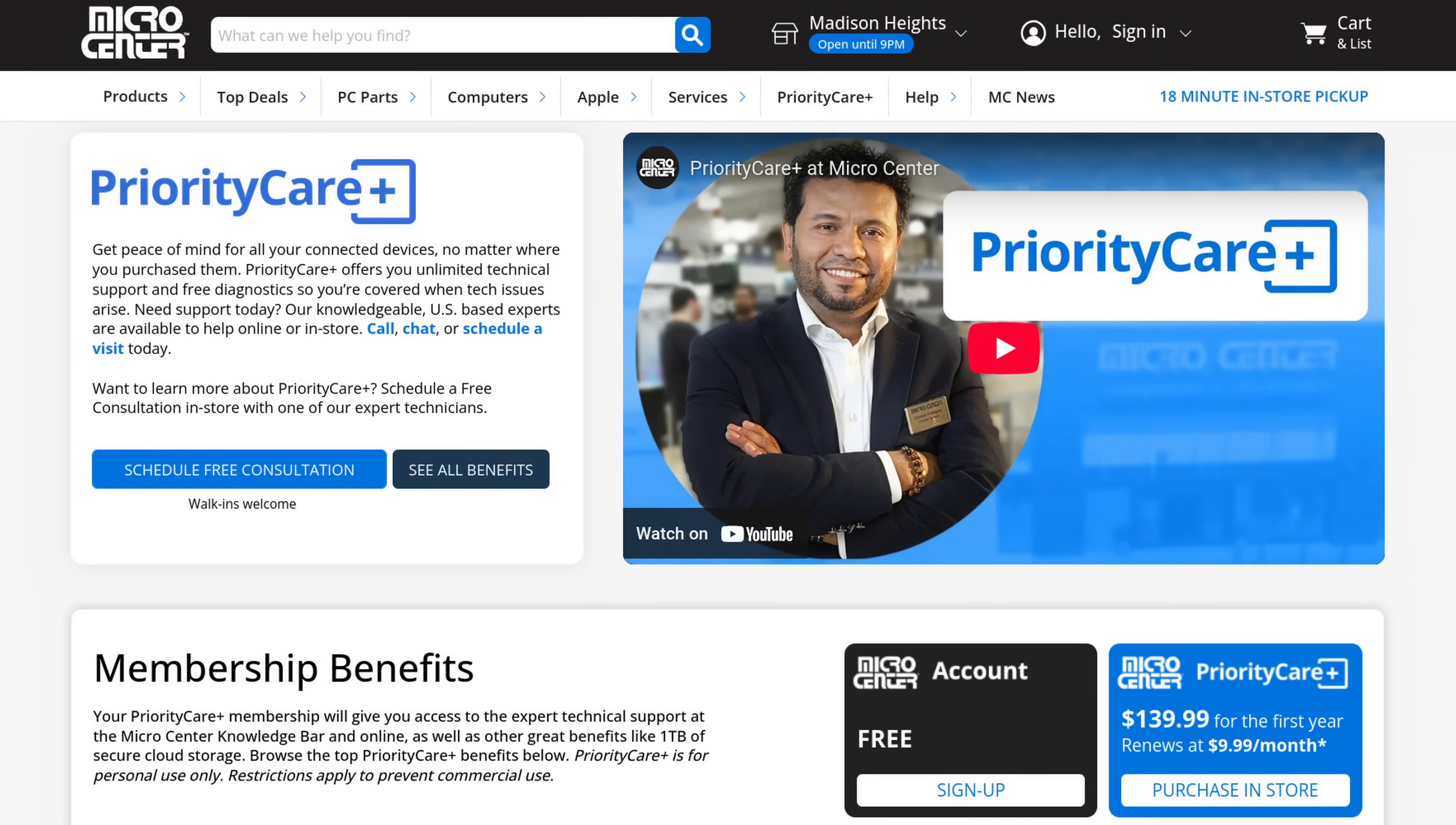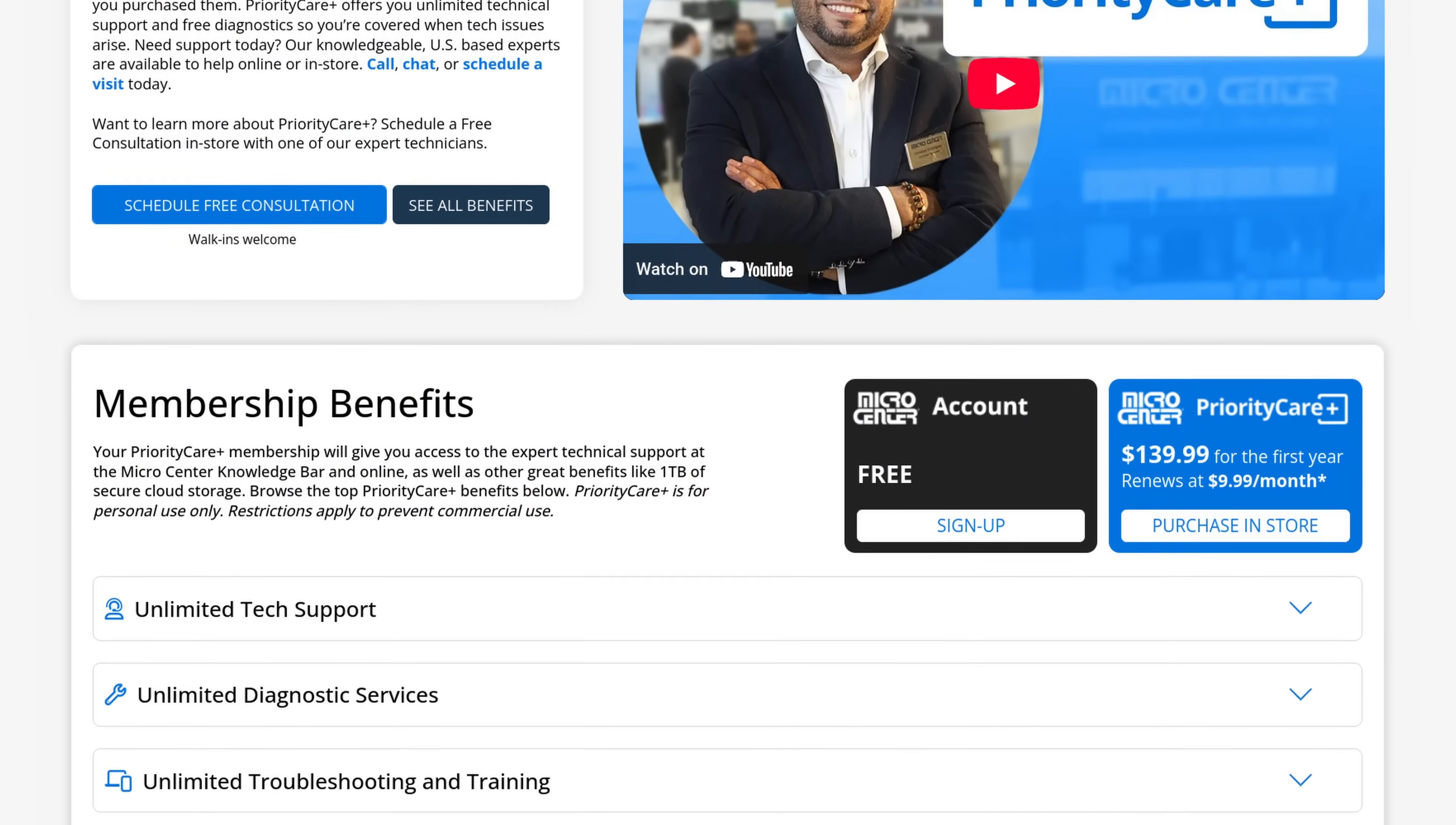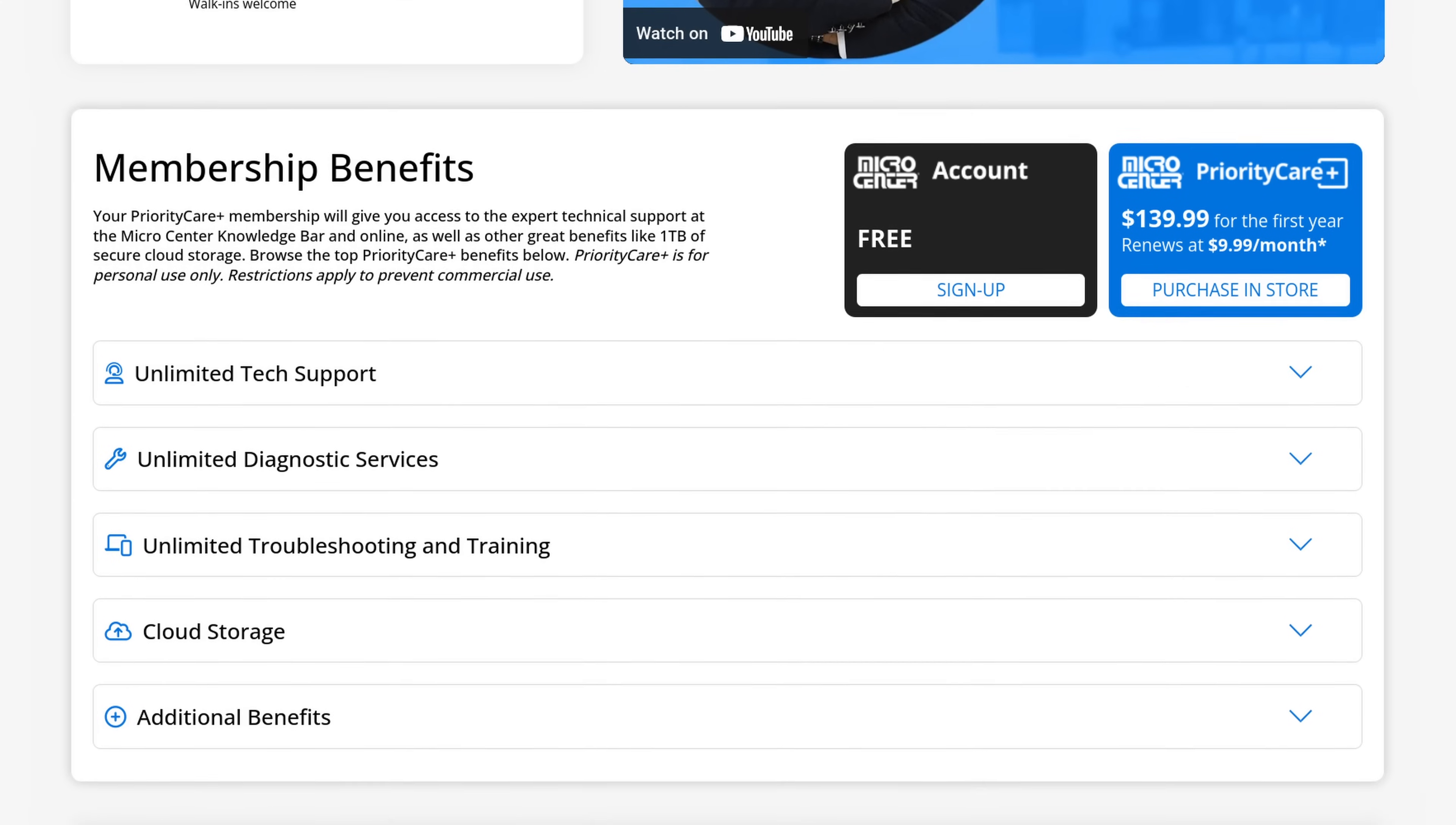Priority Care Plus is now live. Get peace of mind for all of your tech, no matter where you bought it, with unlimited expert support and free diagnostics. Details are in the description below.